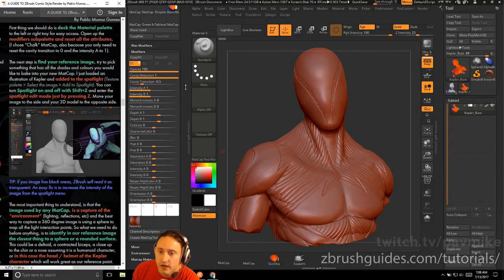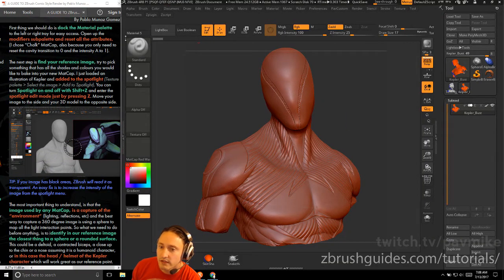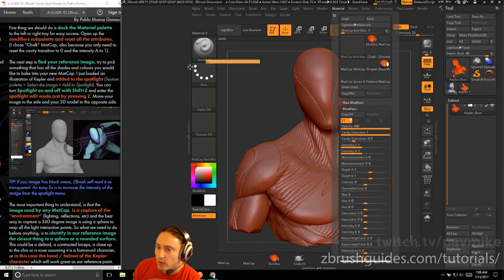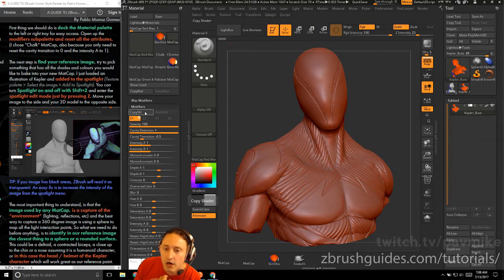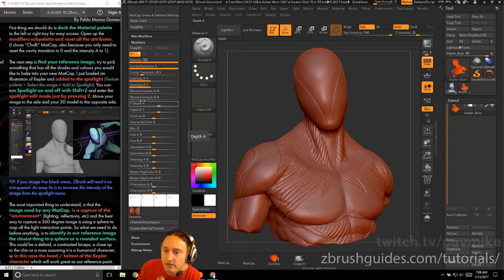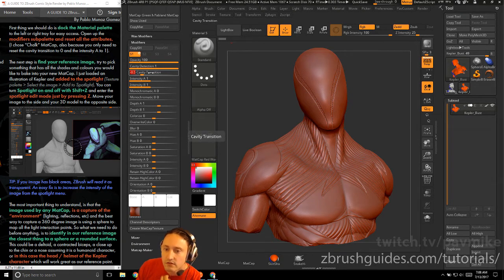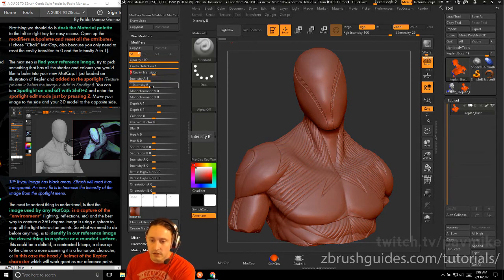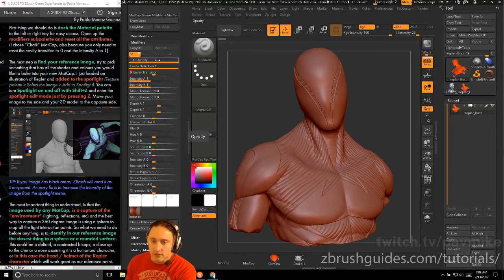First, dock the material palette over to the left, which we've already done. The docking divider is over here — just grab the little white button and drag it over. Then open up the modifier sub-palette and reset all attributes: cavity and transition to zero, A intensity to one, and B intensity zeroed out as well.